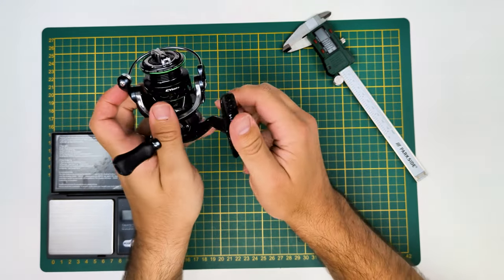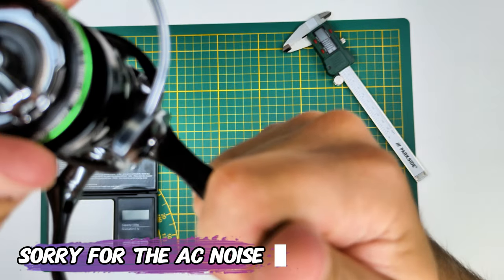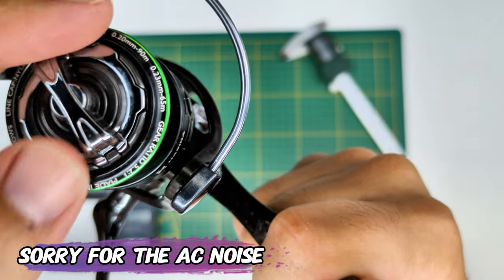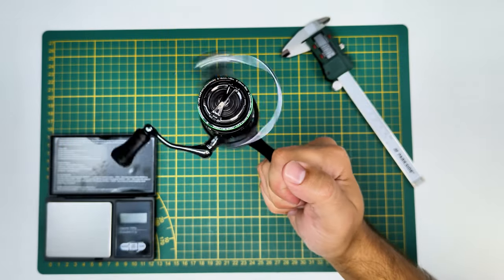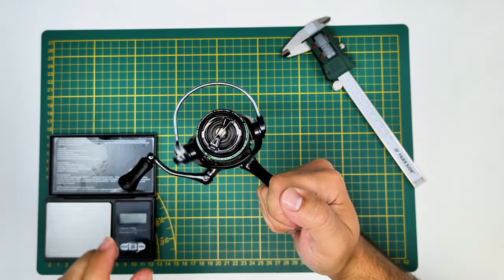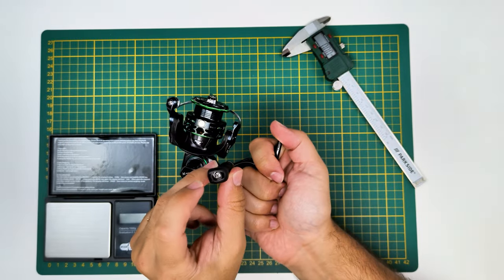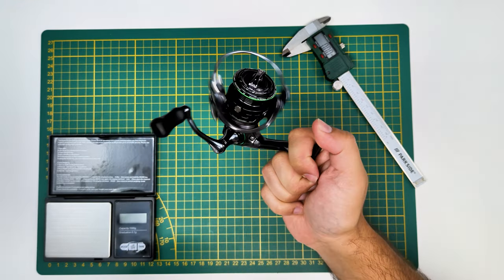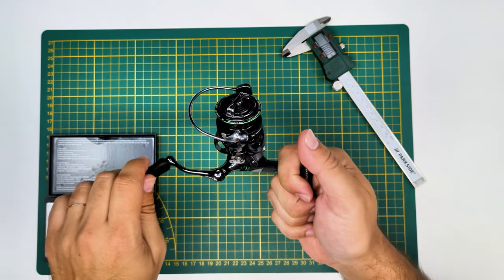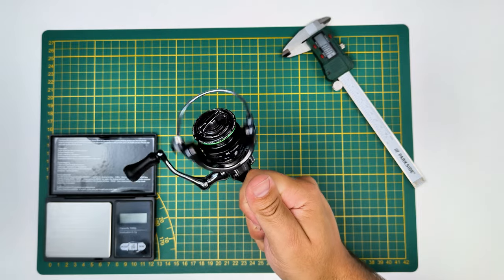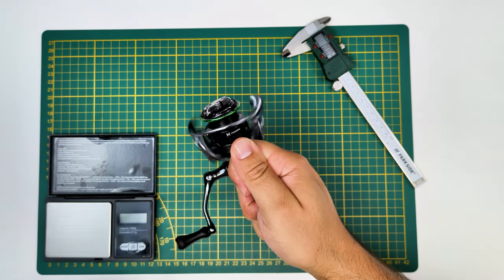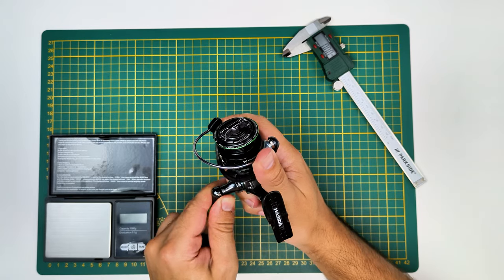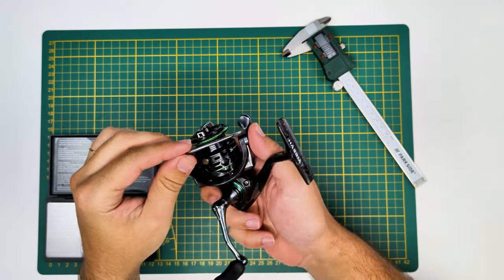This is the sound of the drag and the drag adjustment knob. Perfectly smooth, lettering is very well done.